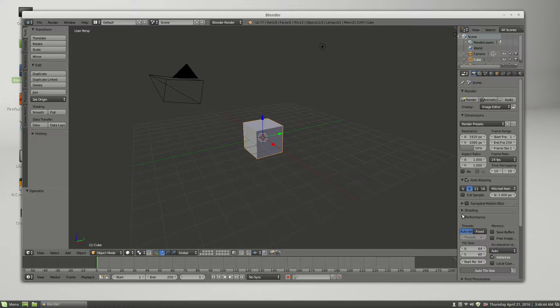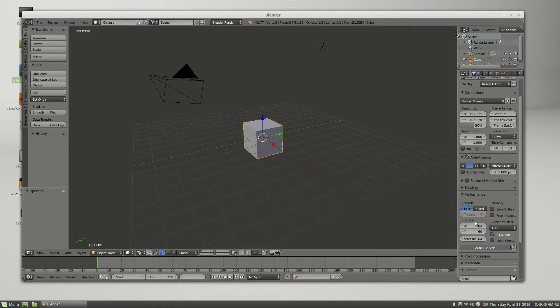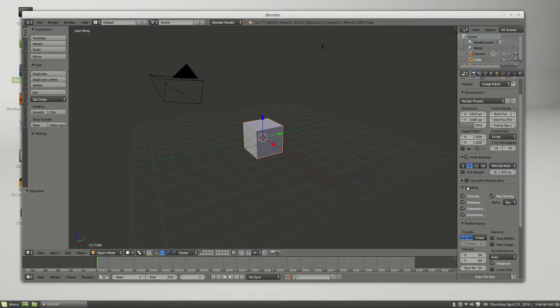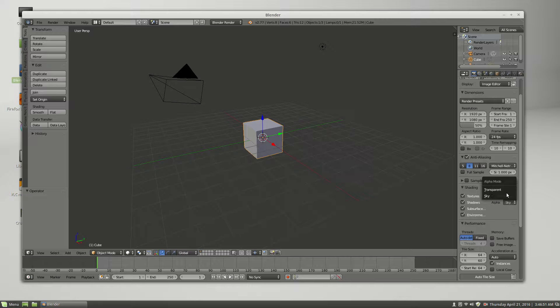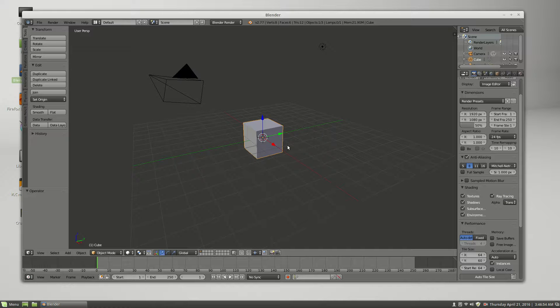I'm trying to remember where they hid the little thing for the, ah, here it is, it's under shading. Okay, so I just click transparent and what this should do is render with the transparent alpha background.